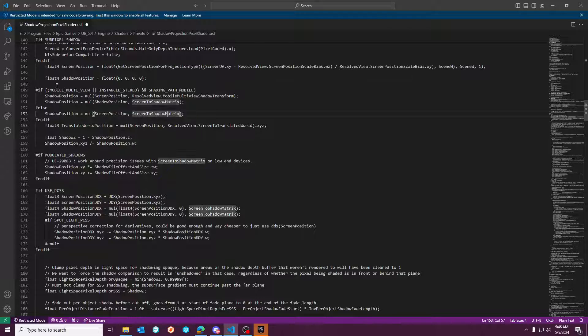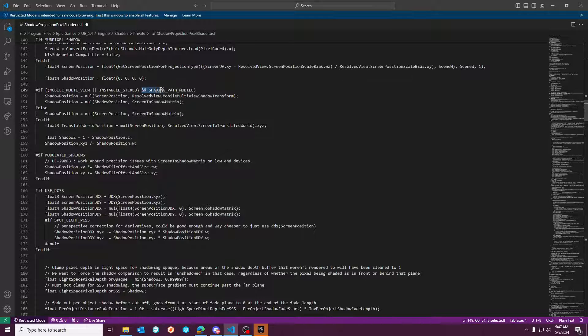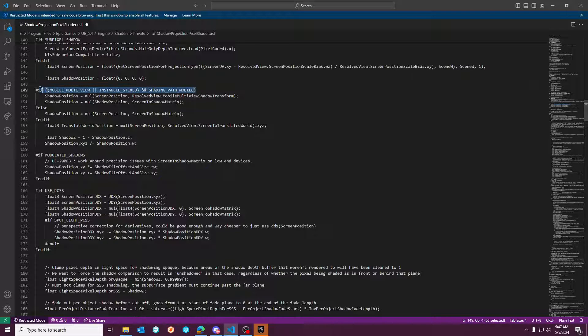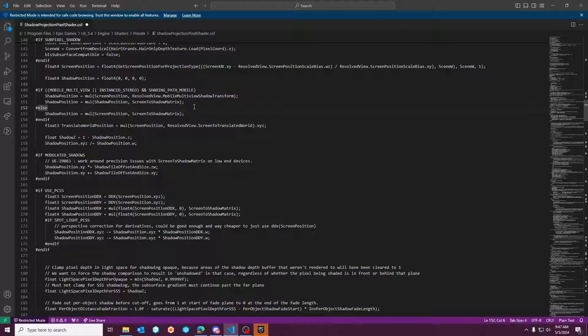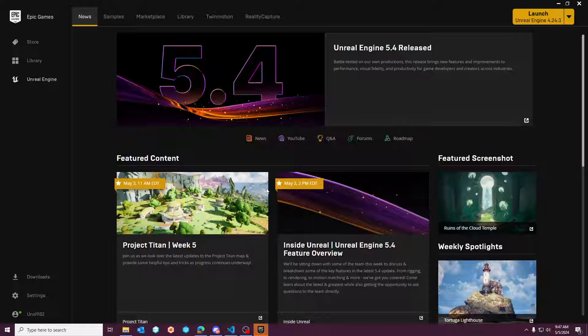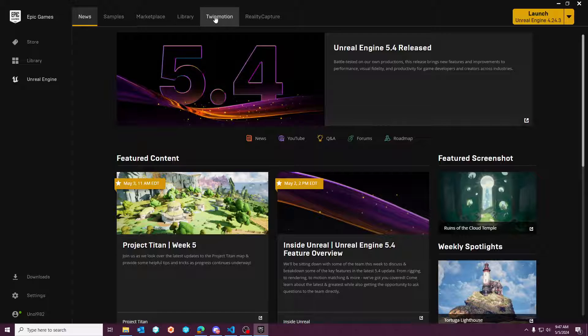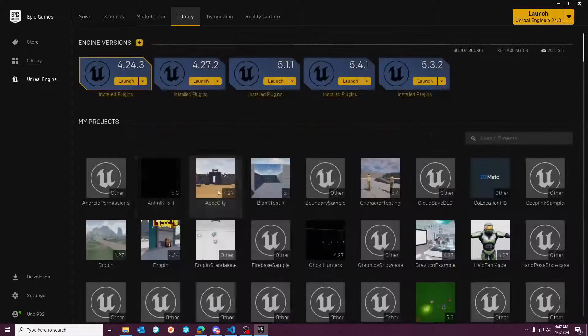basically changed to if mobile multi-view or instant stereo, and then a conditional and the shading path is mobile. So once you swap this out on line 149, you can hit save, and then you can go back to your project that you just saved.